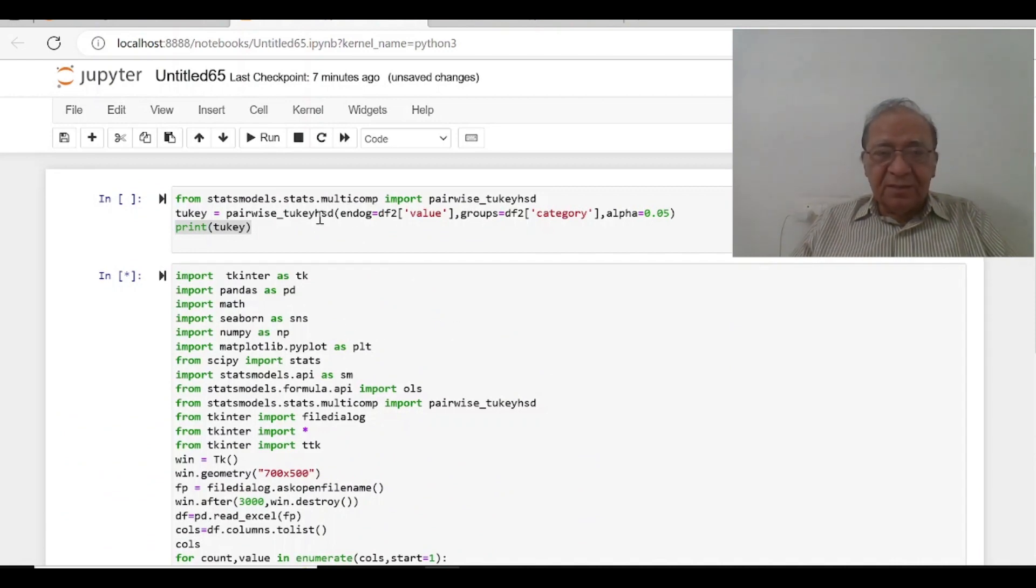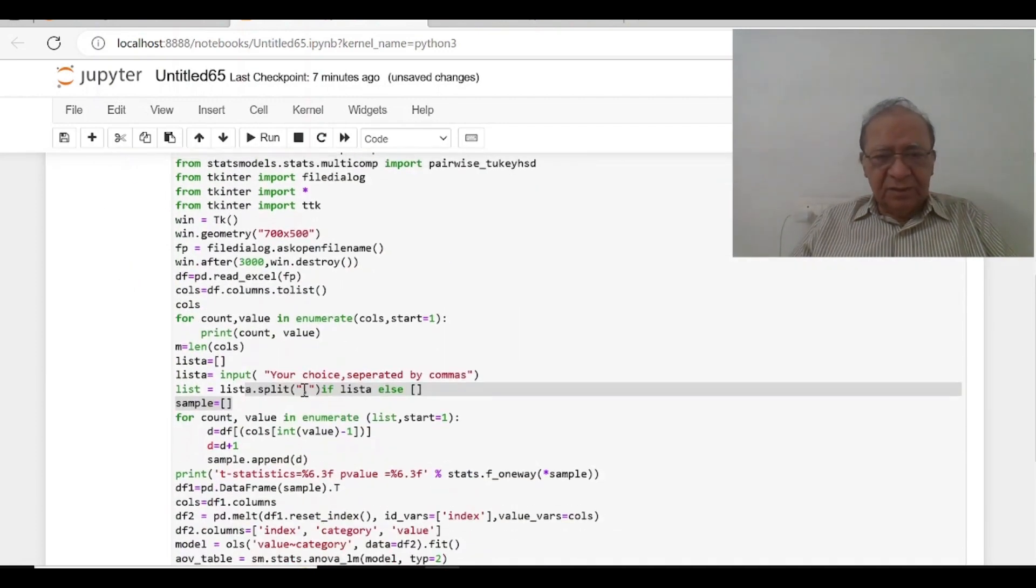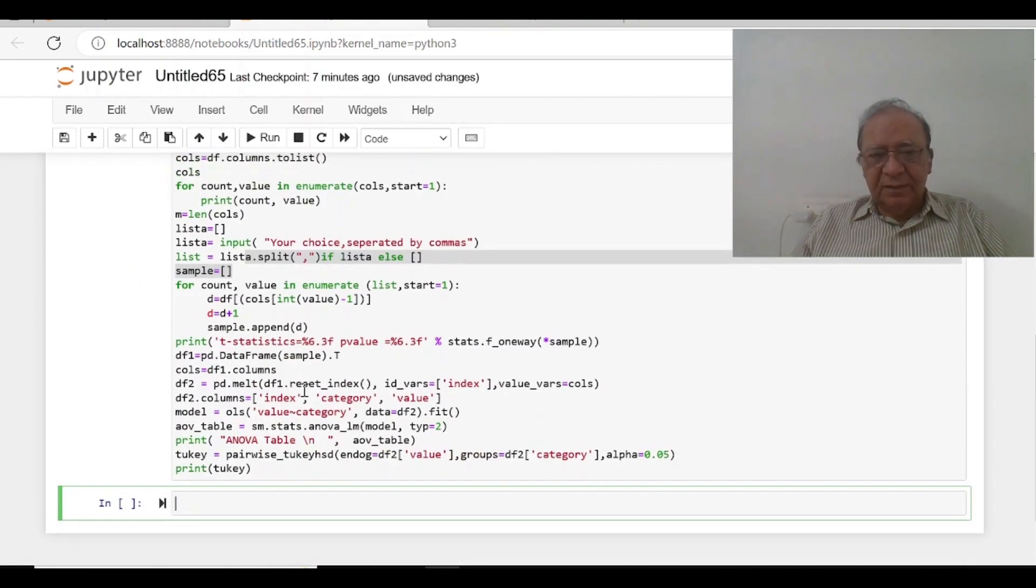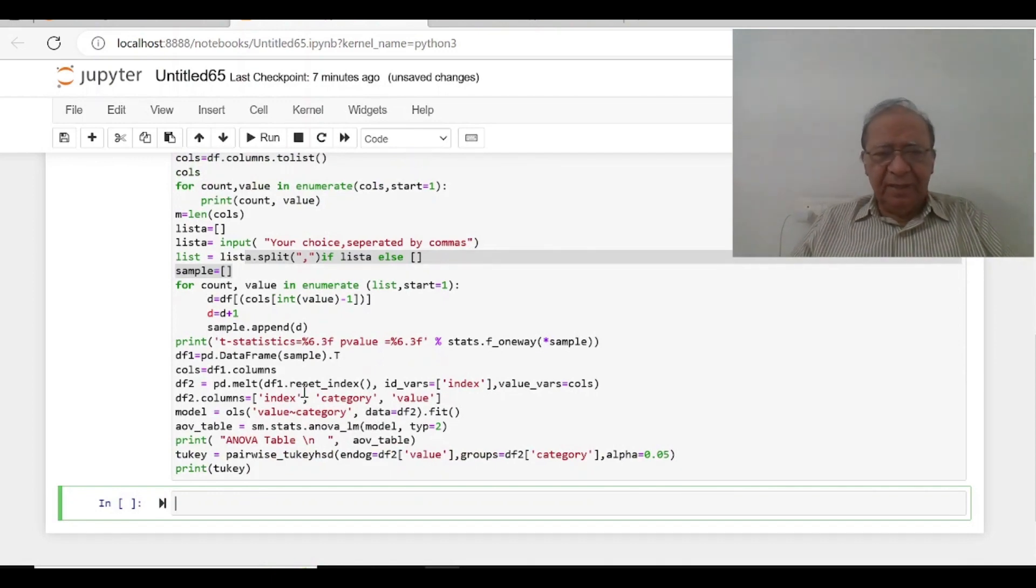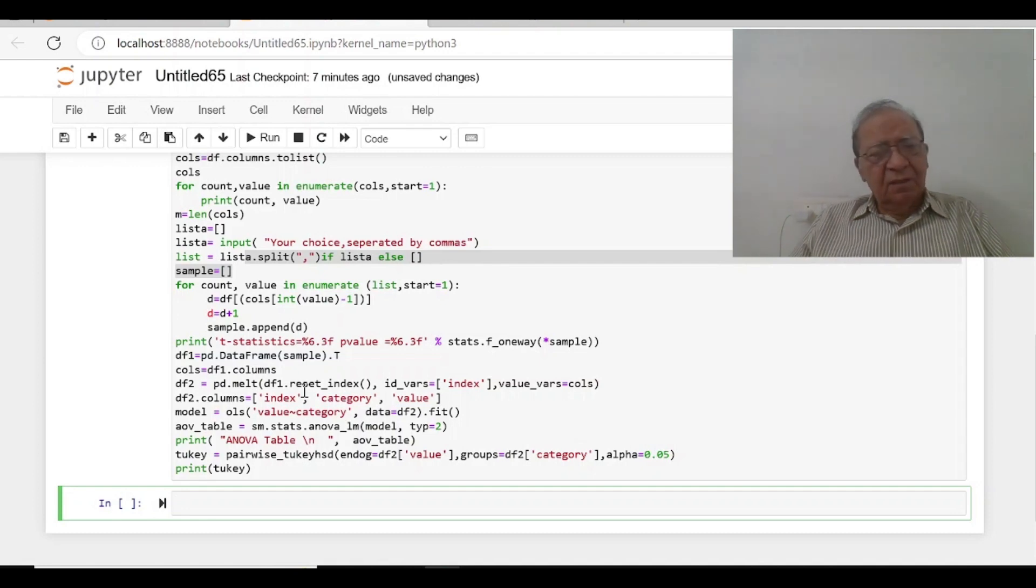This cell we are not going to run, we are going to run this only and then first it will open the browser, we will have to select the file and then further action.